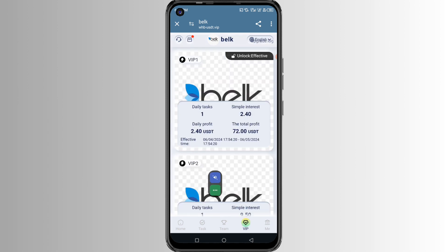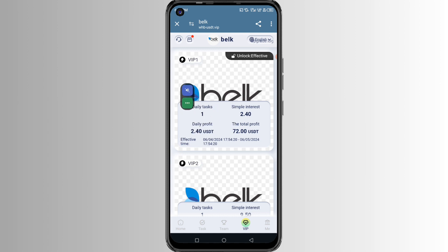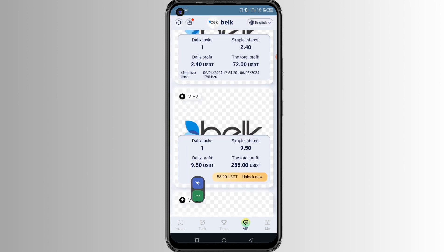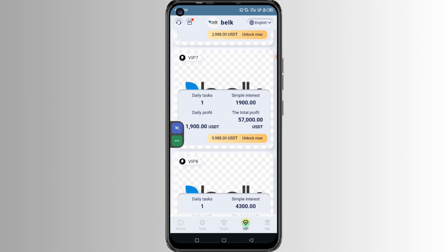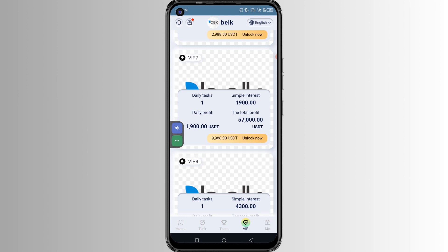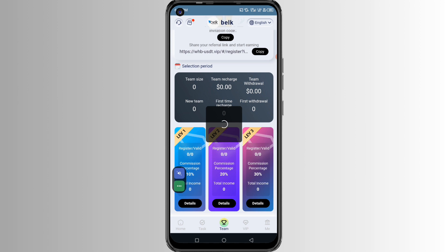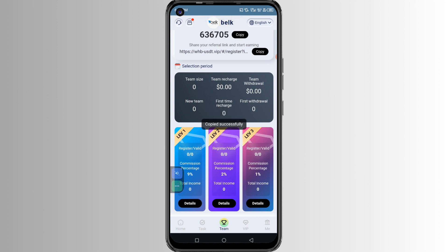If you open the VIP section, you can start with just $15 every day and cash out $2.4. With $58 every day you can cash out $9.5. With $188 every day you can cash out $31. There are multiple tiers you can choose from. The second way to make money is to open the referral section, get your referral link, use it to refer other people, and get commission from this Blossom.